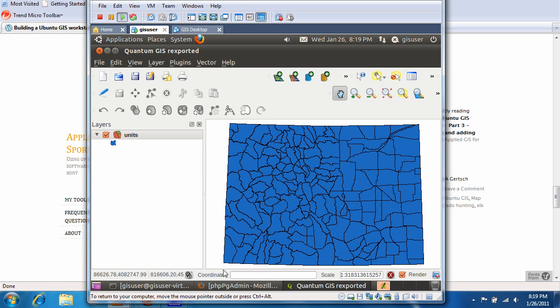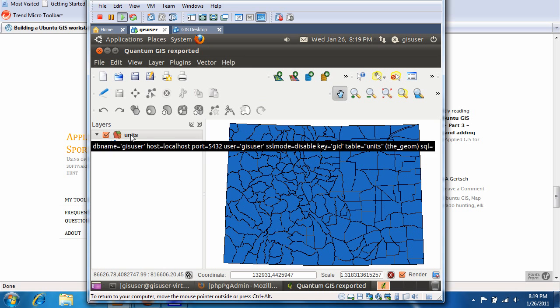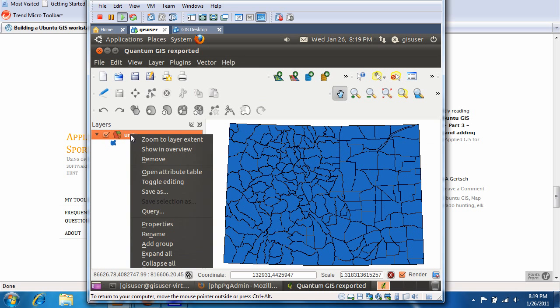Alright, so here's our basic unit boundaries. There's no labels, the colors are kind of goofy. So on units, you want to right click that, and we're going to go to properties.